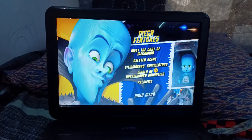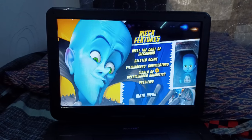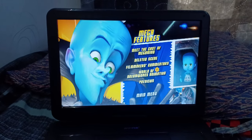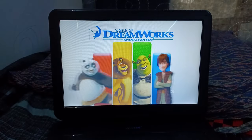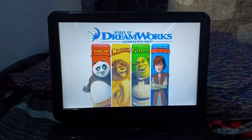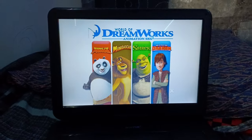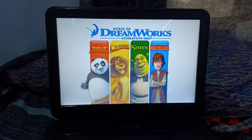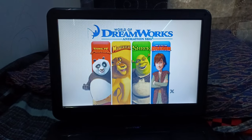I'll go to World of DreamWorks Animation for the DVD menu walkthrough, because I just feel like I just want to do that. So for World of DreamWorks Animation, we got Kung Fu Panda, Madagascar, Shrek, and How to Train Your Dragon.